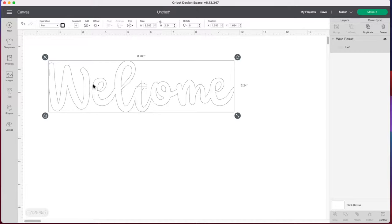Now if we want our Cricut machine to also fill in each letter with pen, we are going to have to do some work first.